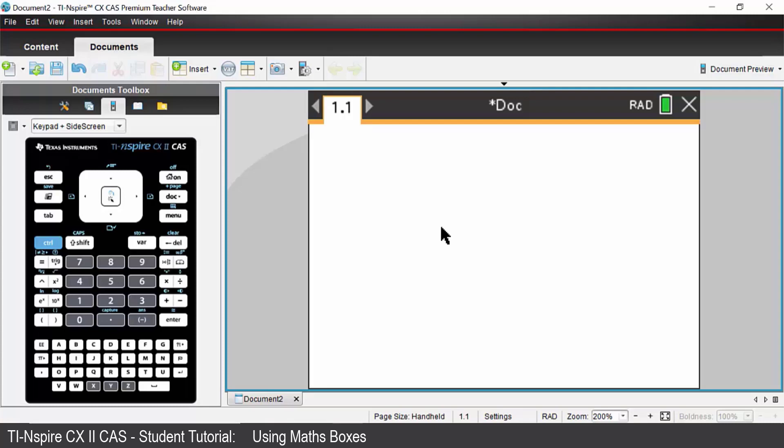If you wanted to enter some text just start typing. So this is text. The more useful feature of the notes page is that it can be interactive. So let's now insert a math box.